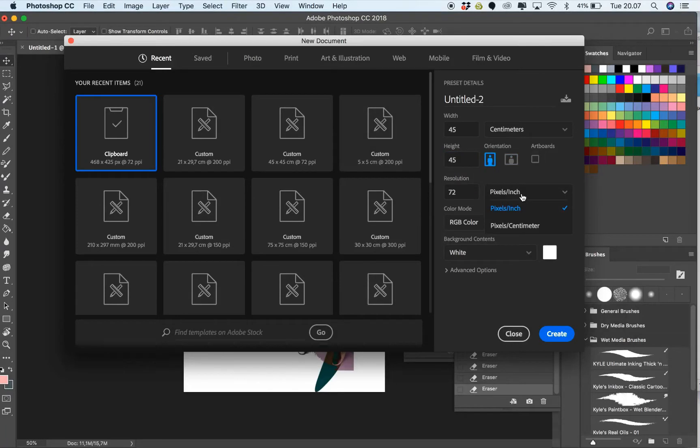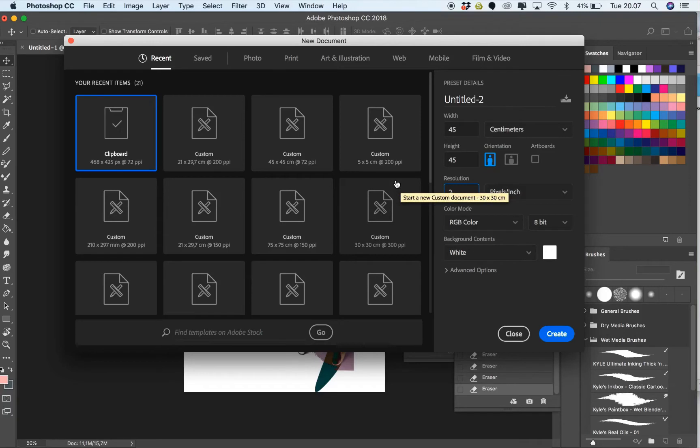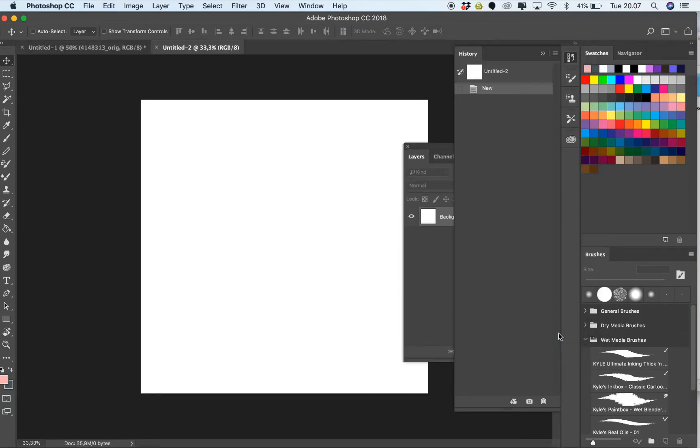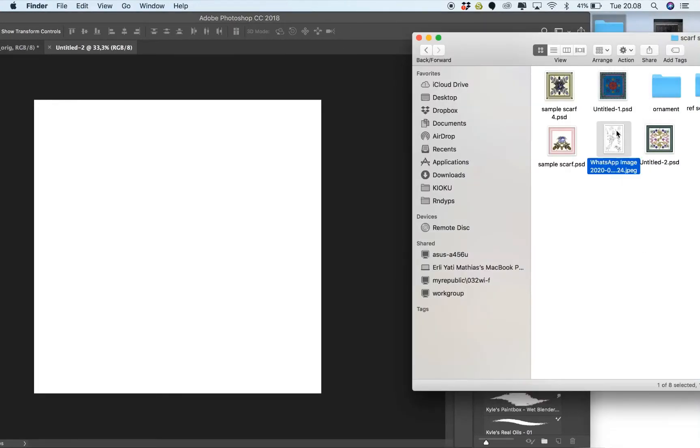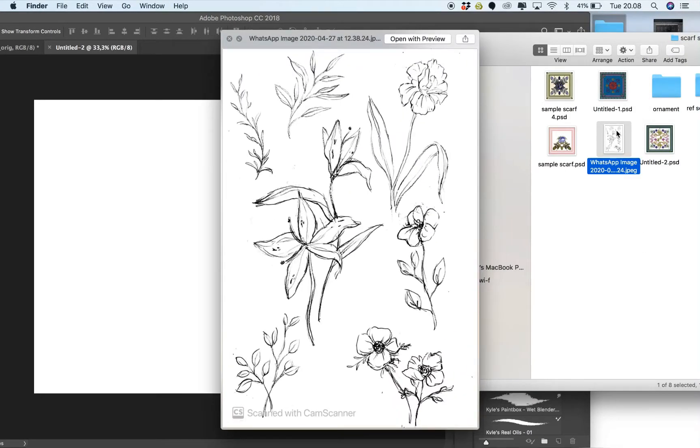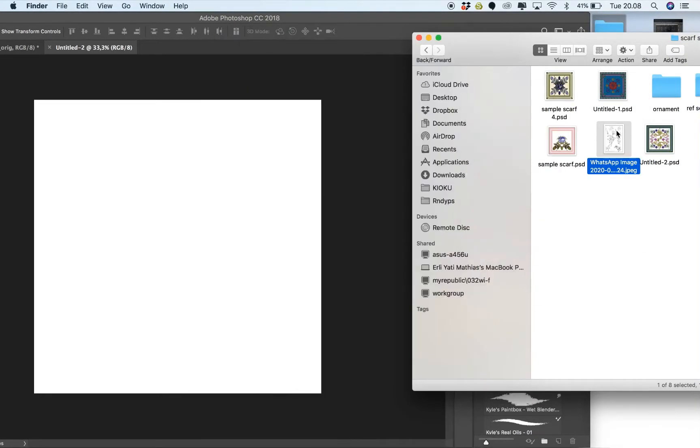In this video I will demonstrate how to do a basic scarf using Photoshop. I'm using a square 45 centimeter size, and I will drag the image that I scanned before. This is my drawing that I scanned using CamScanner on the phone.